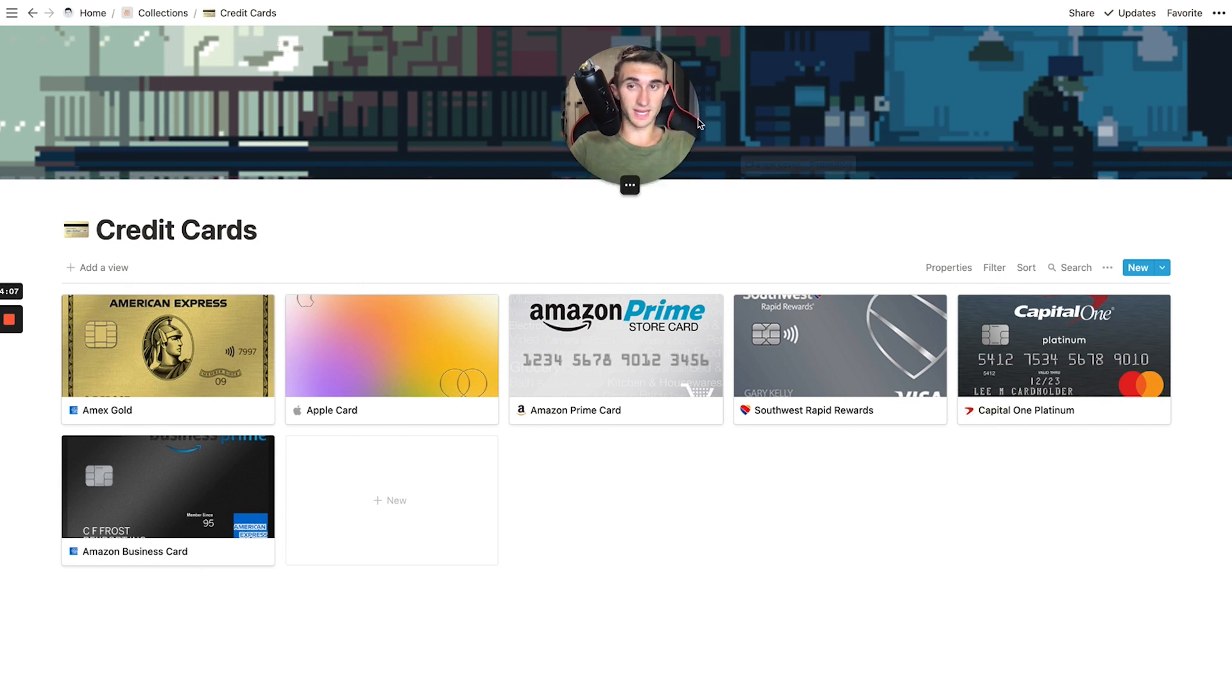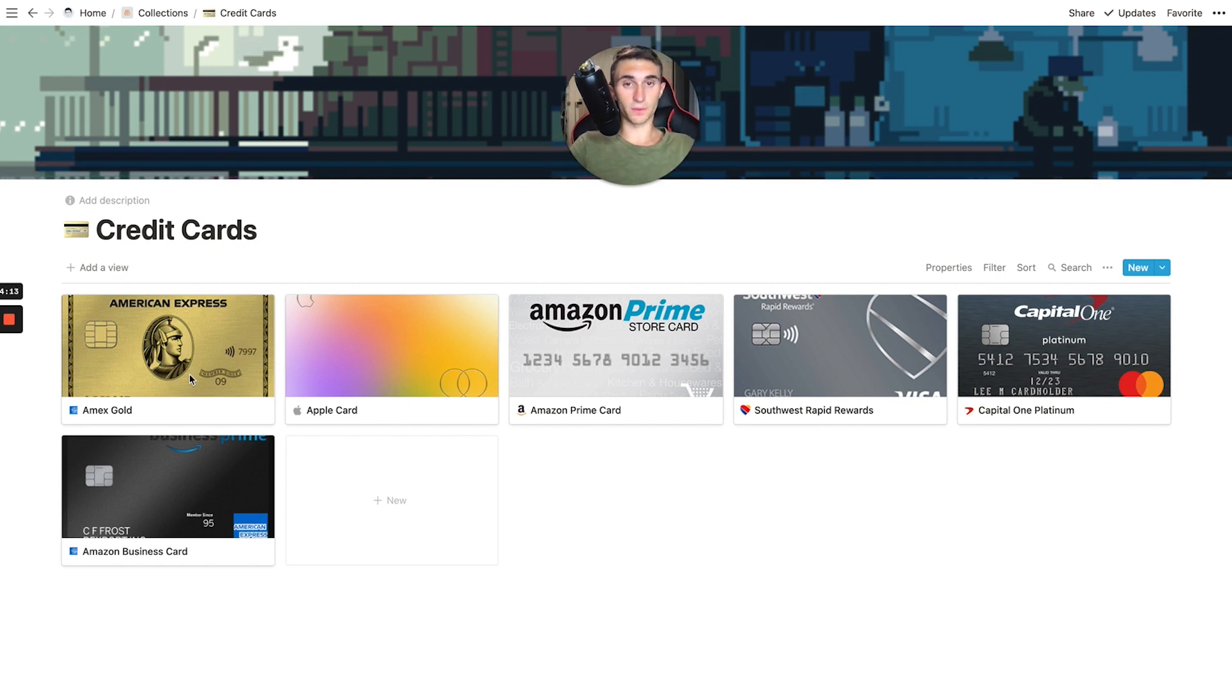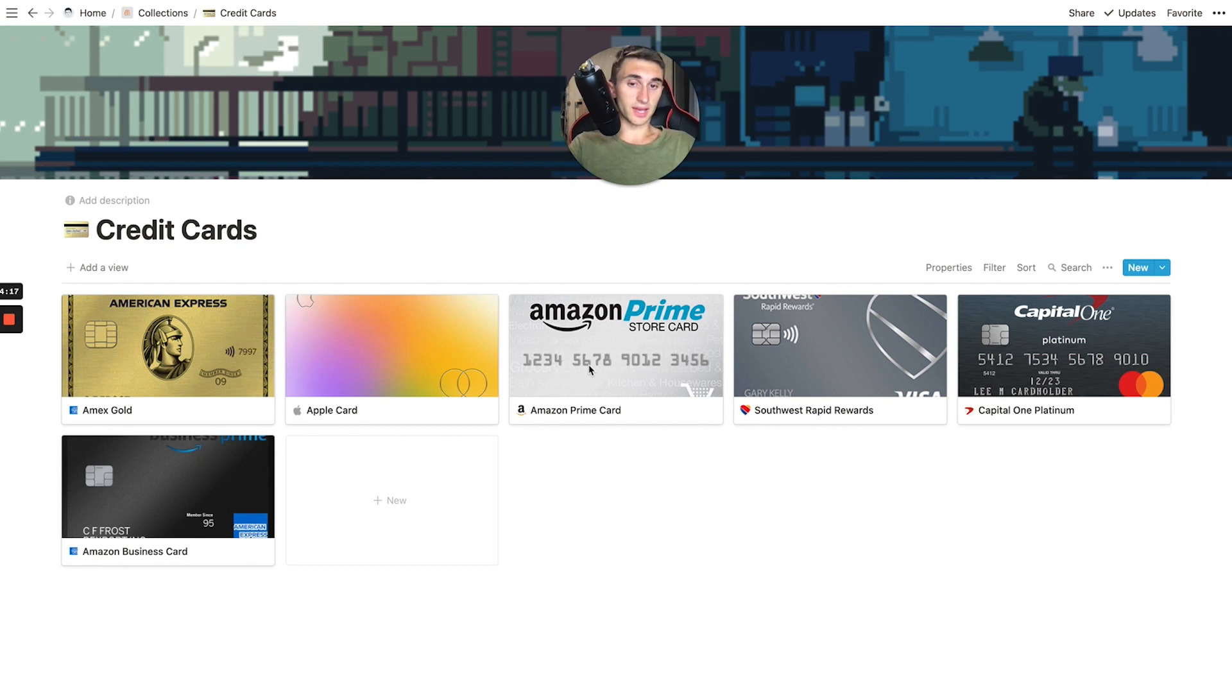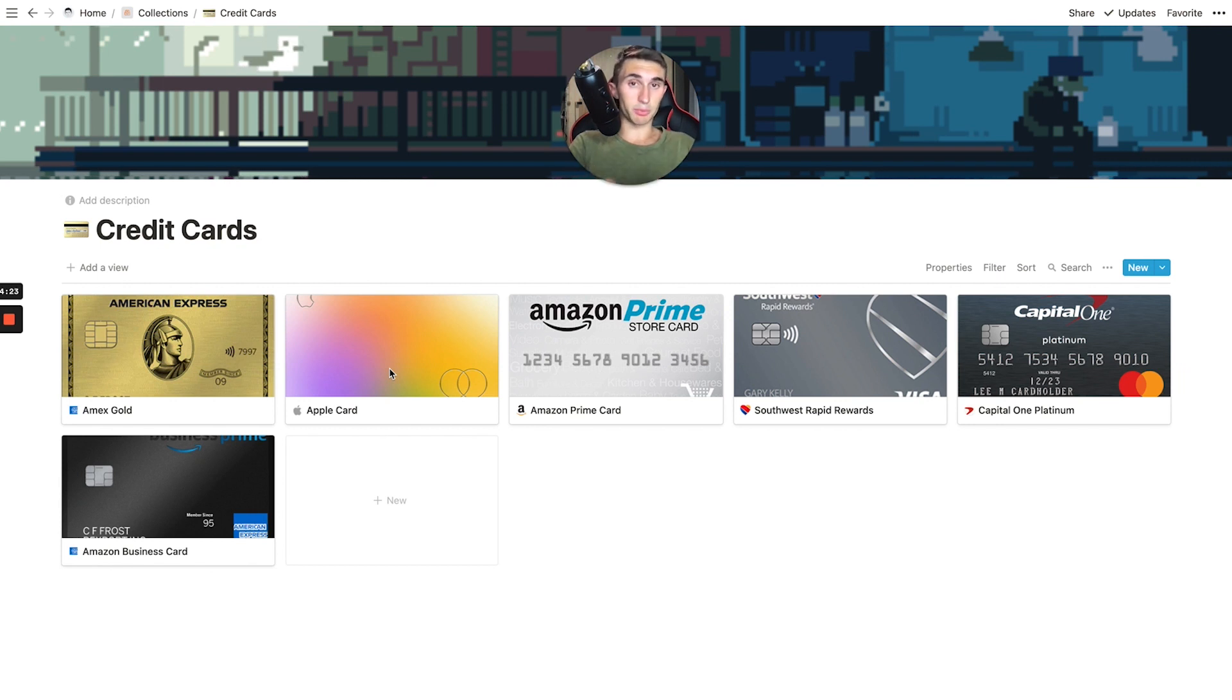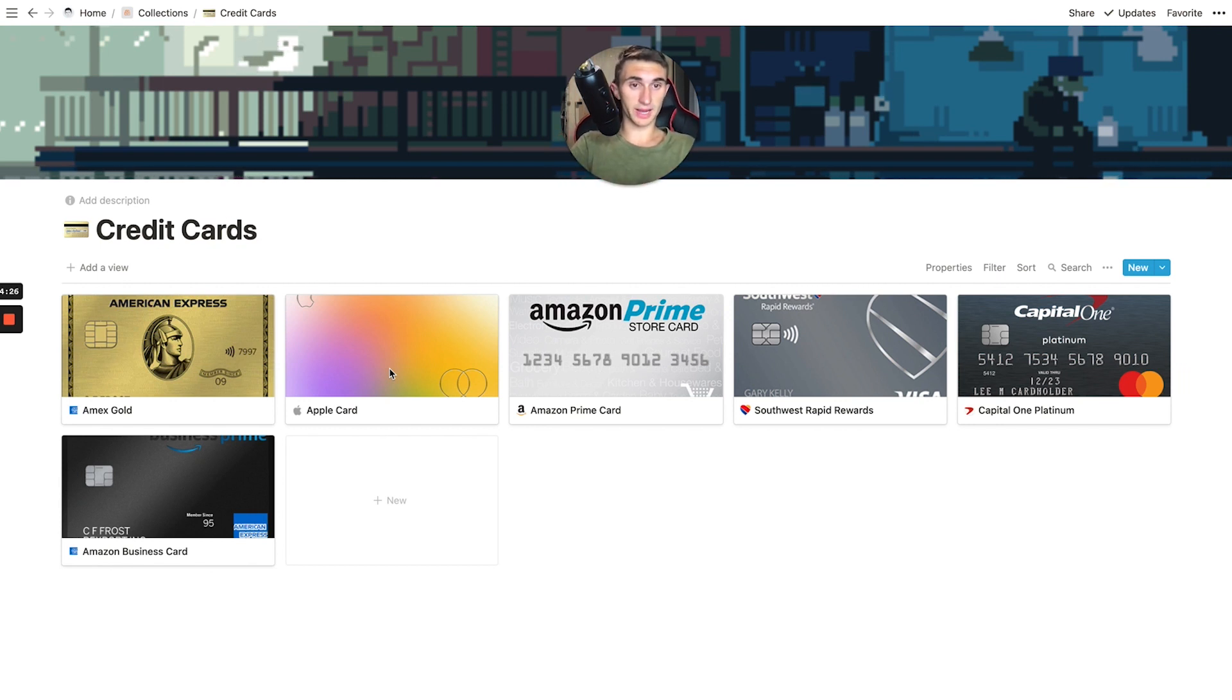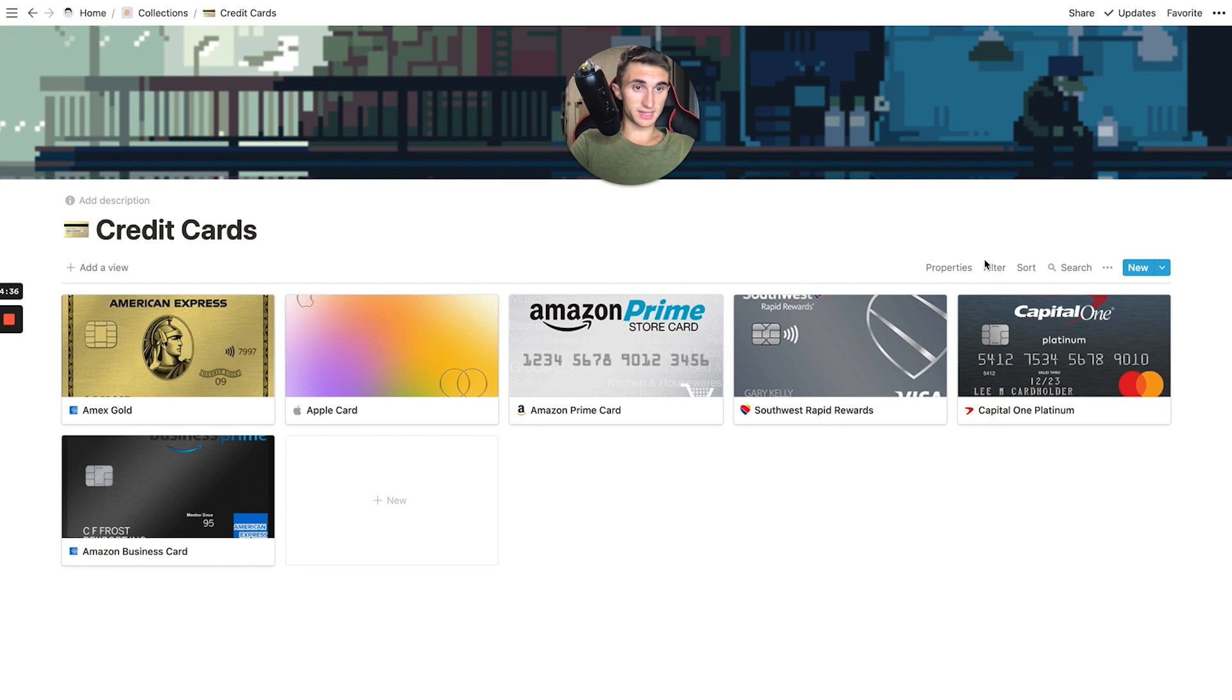For example, with the American Express, I might want to use that for entertainment and food because that one's like four X points on food and entertainment. And then the Amazon card I would want to use for any Amazon purchase, the Apple card, I'd want to use it for any Apple purchases because they give you a nice cash back on those. And if I'm using the card for anything else, then I might want to go with my Southwest rapid rewards card.